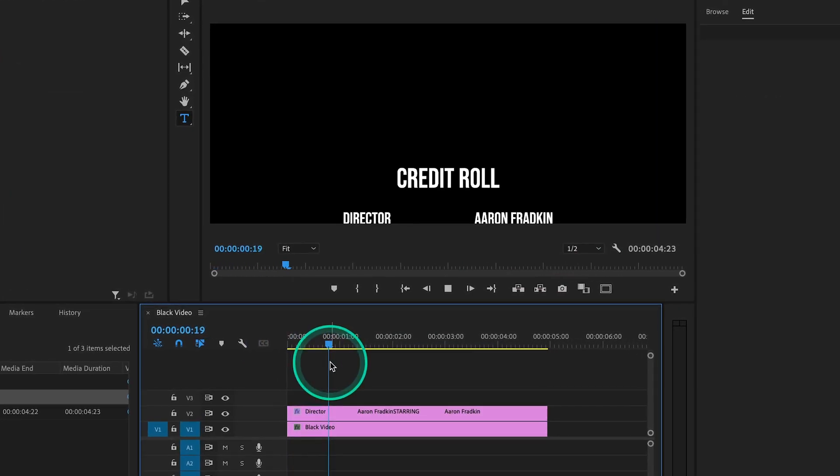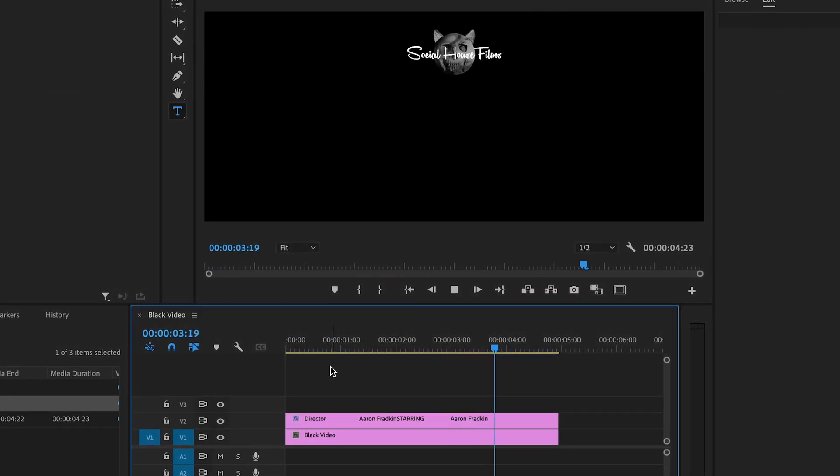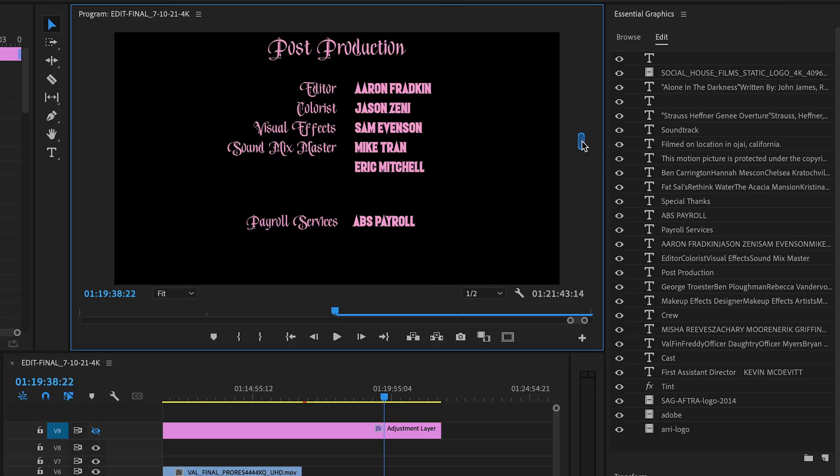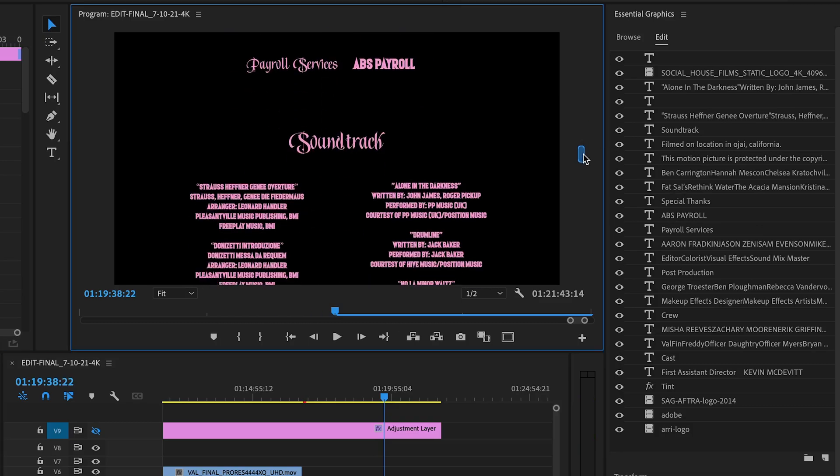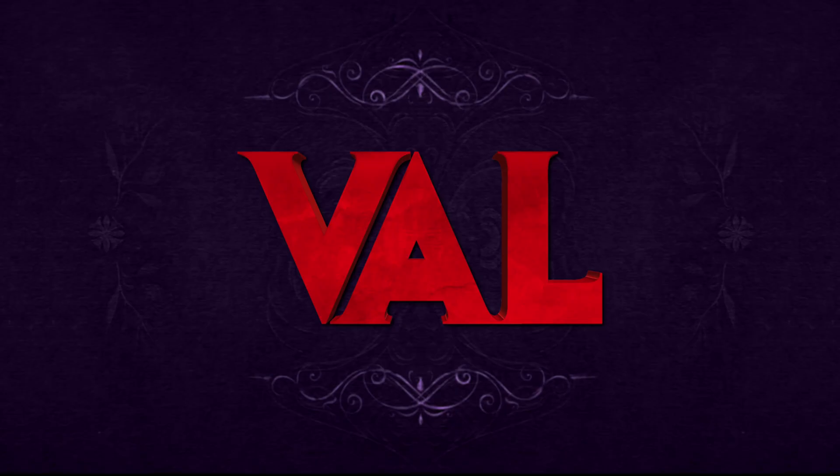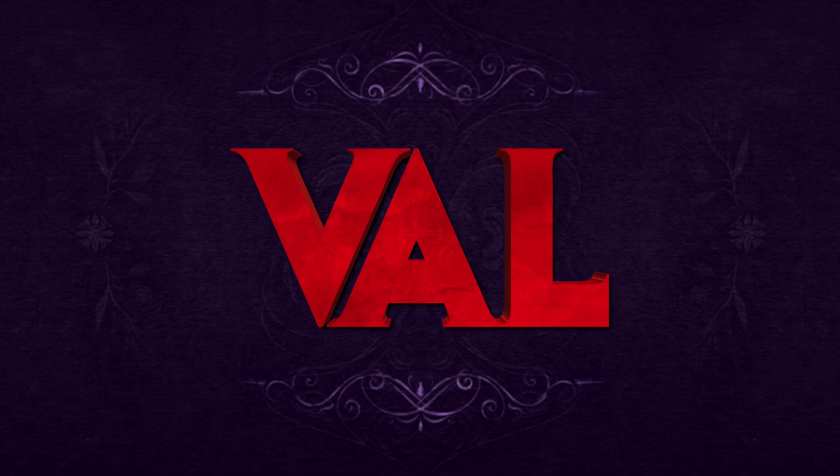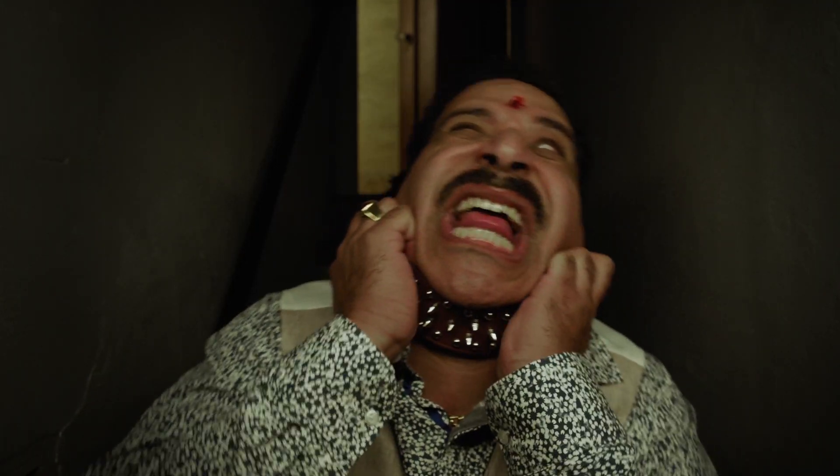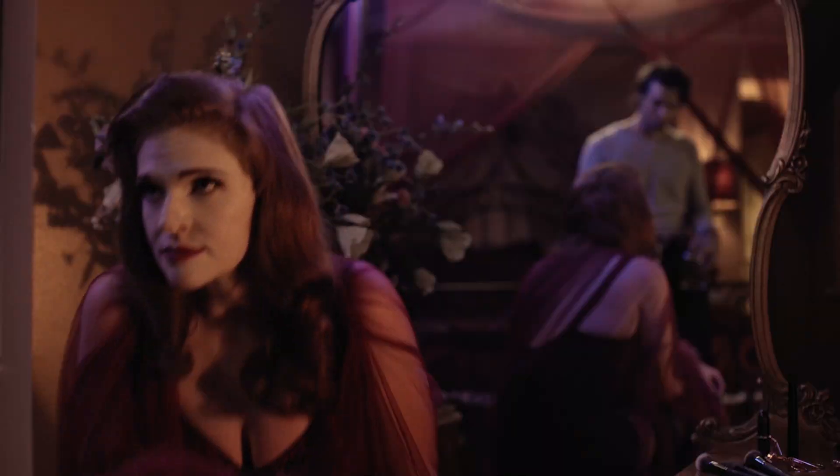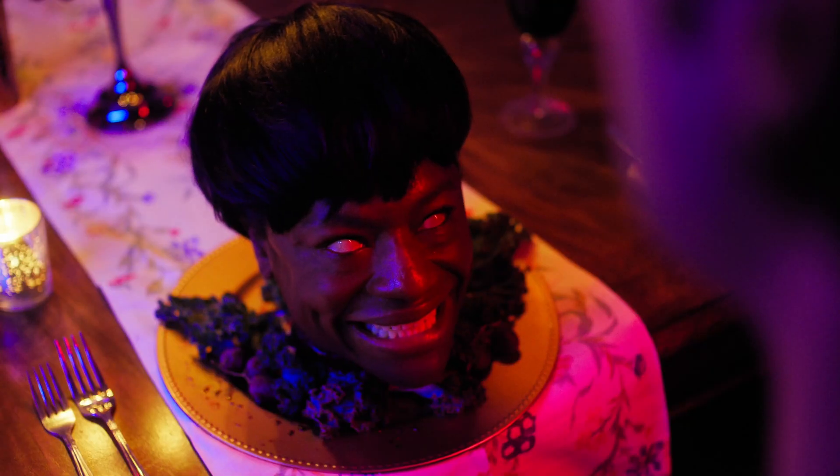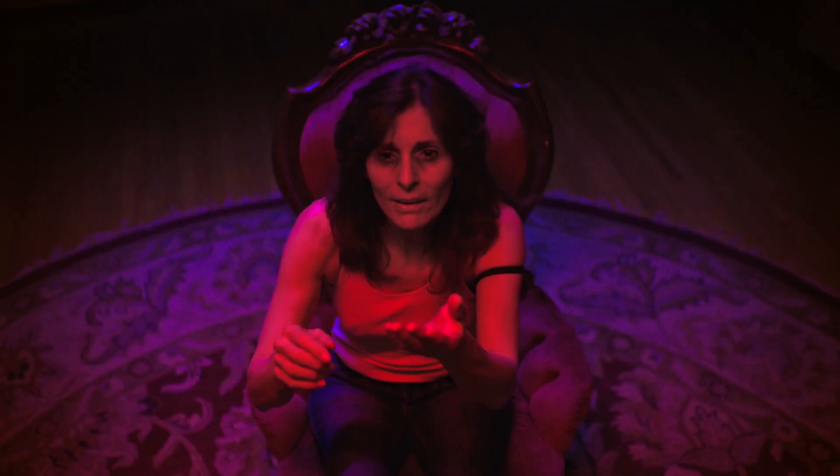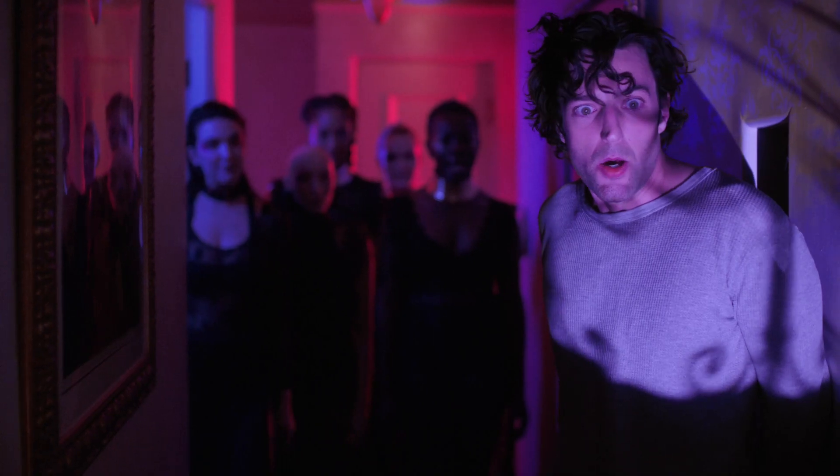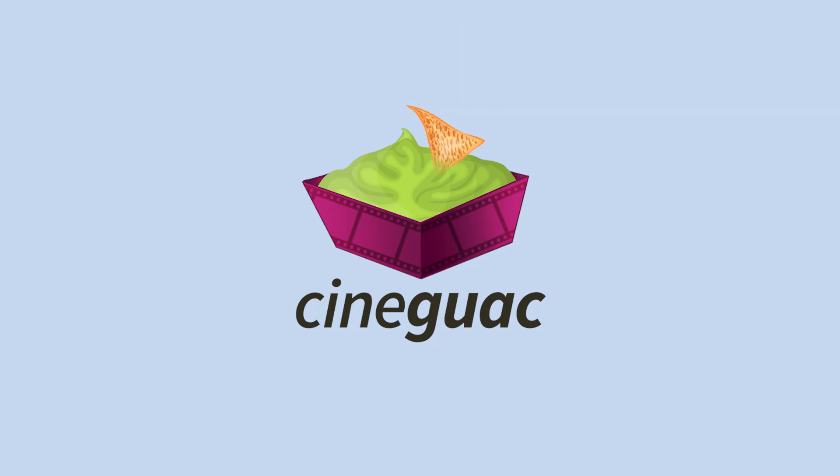Today you're going to learn how to make a credit roll in Adobe Premiere Pro. I use this in just about every film I've ever made, including my most recent horror-comedy film, Val, which will be available everywhere to rent on October 5th, 2021. It's a crazy weird wild ride and I'm super excited that it's finally coming out after all this time. Anyway, without further ado, let's dive into it.